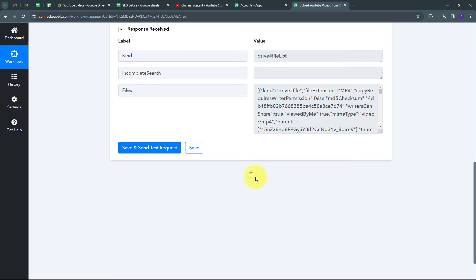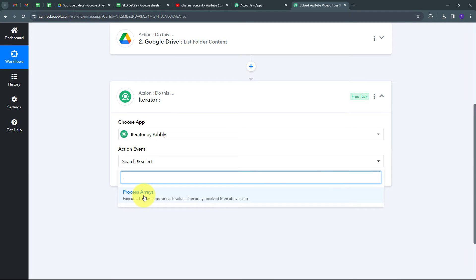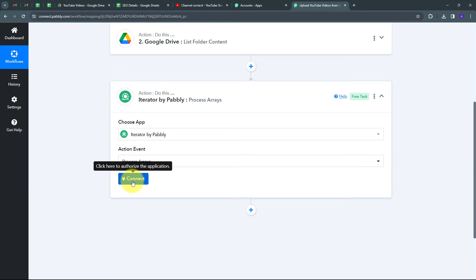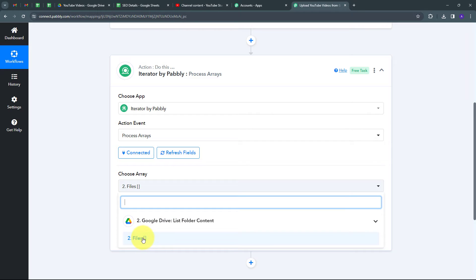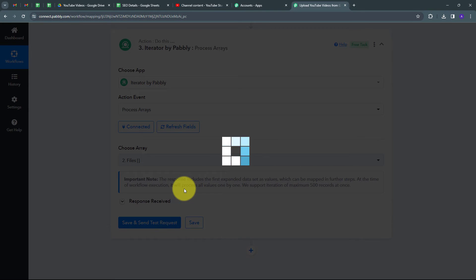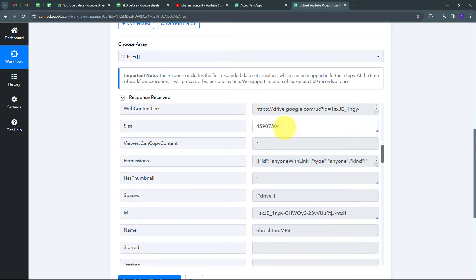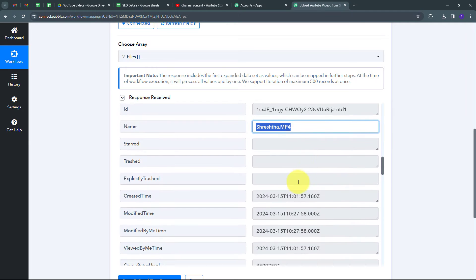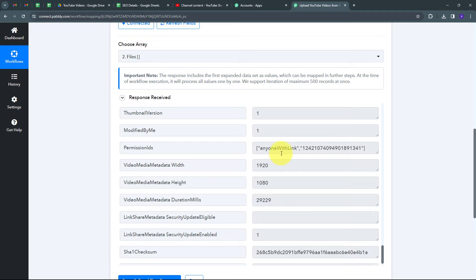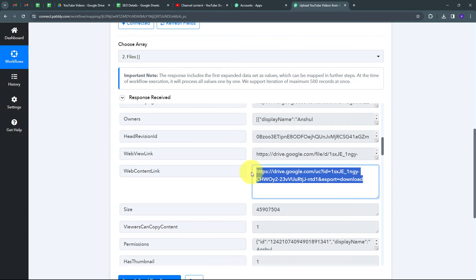To process this array and retrieve data from each item, I add another action step and use the Iterator tool by Pabbly, with action event 'Process Arrays.' I select my array from the Google Drive response and click Save and Send Test Request. The iterator processes the array and returns the response of each file one by one. The first file response shows file extension (MP4), file size, file name (Twitter.mp4), permission ID, and a web content link that I'll use to upload to YouTube.